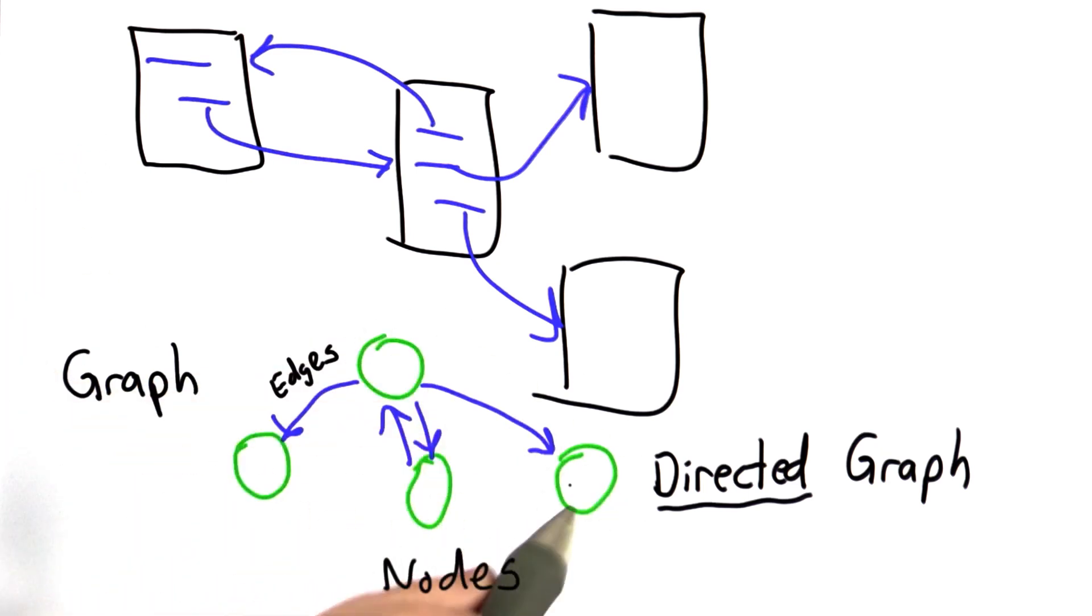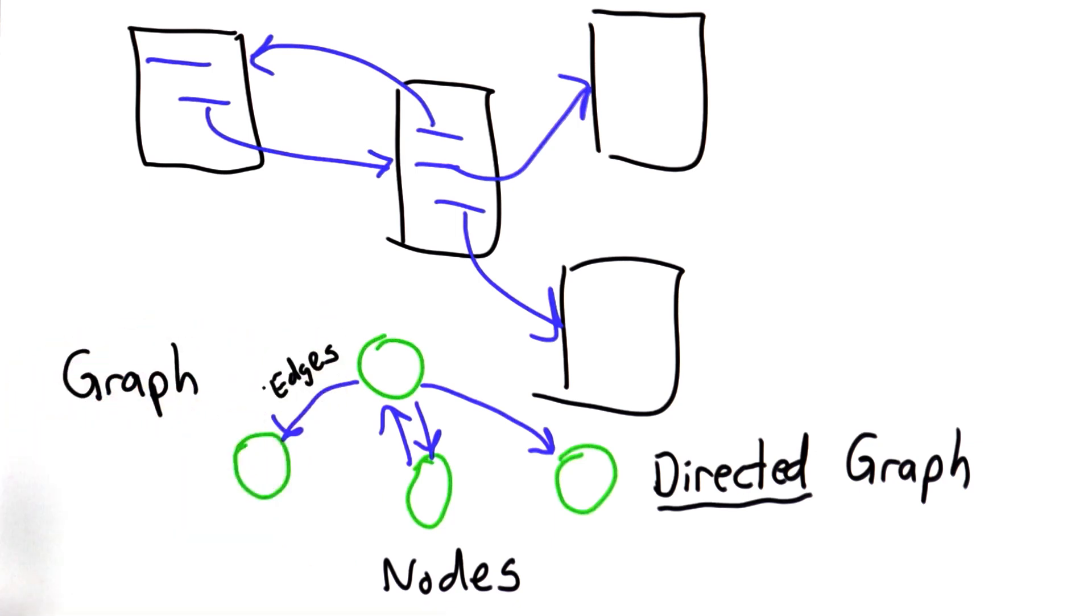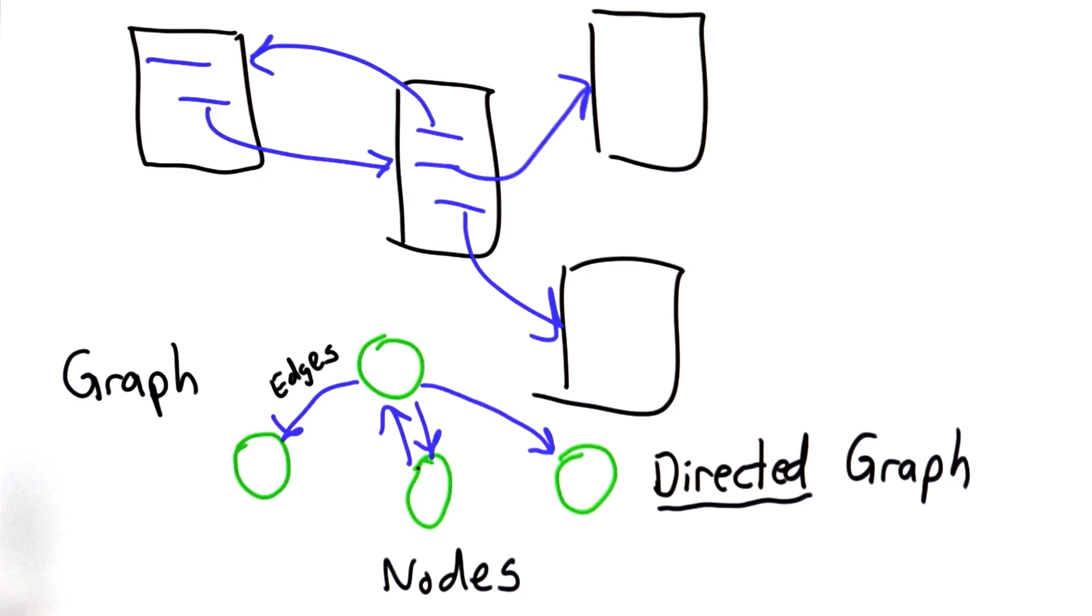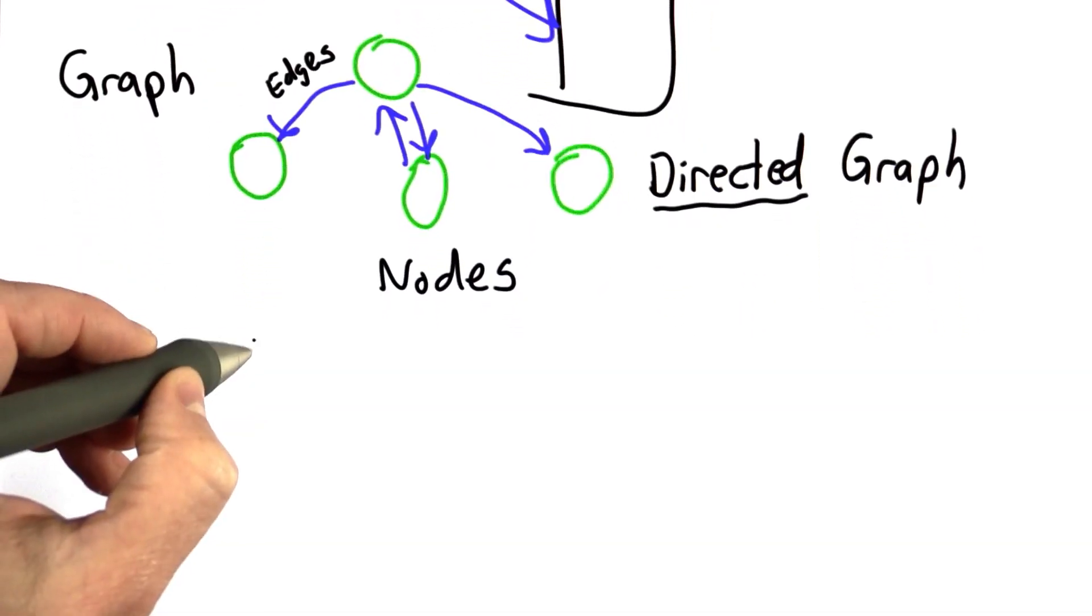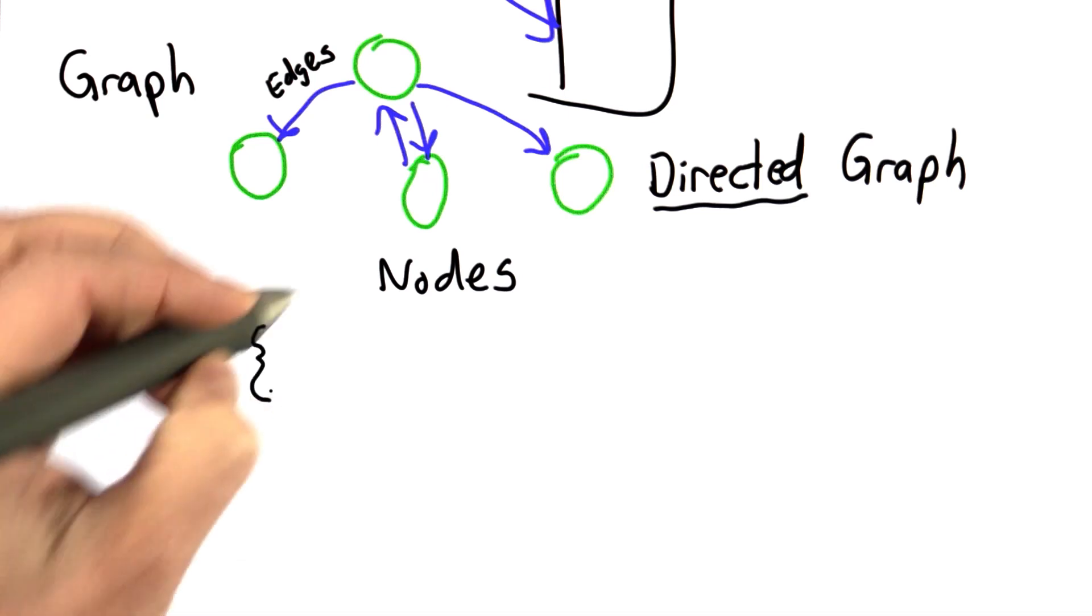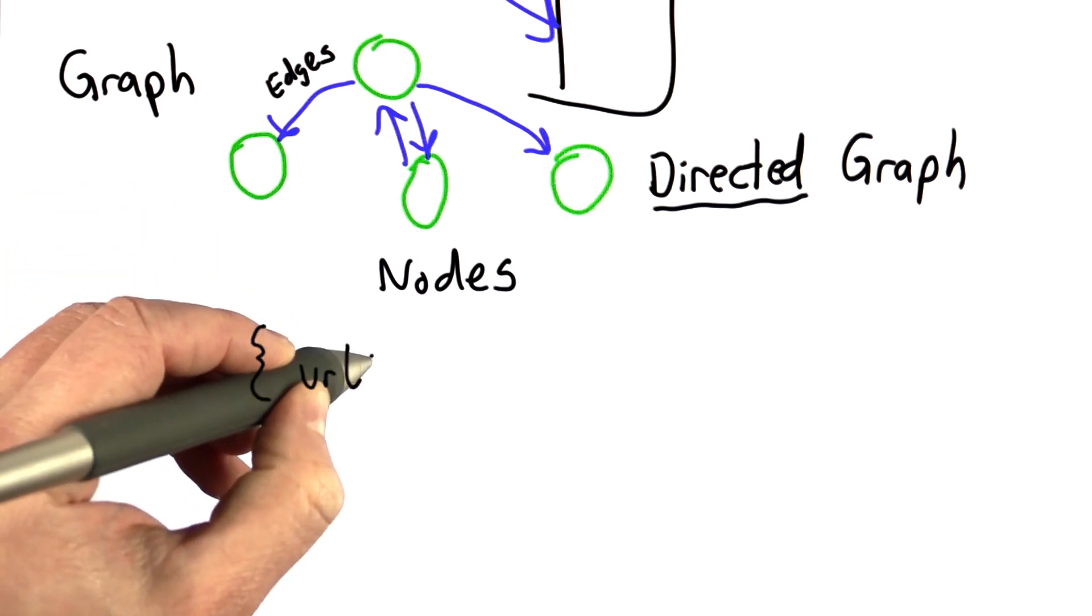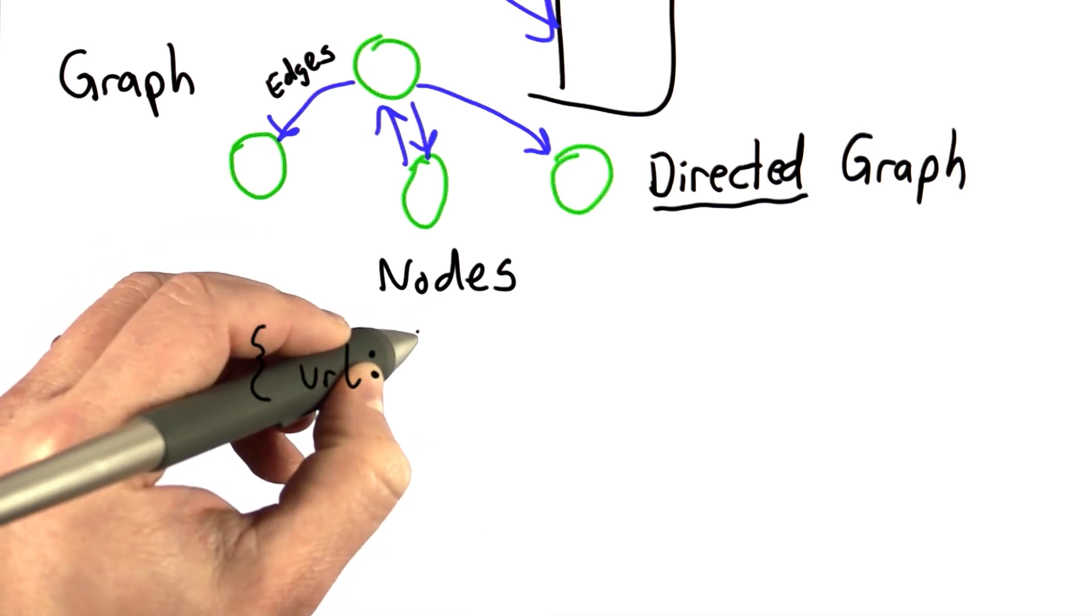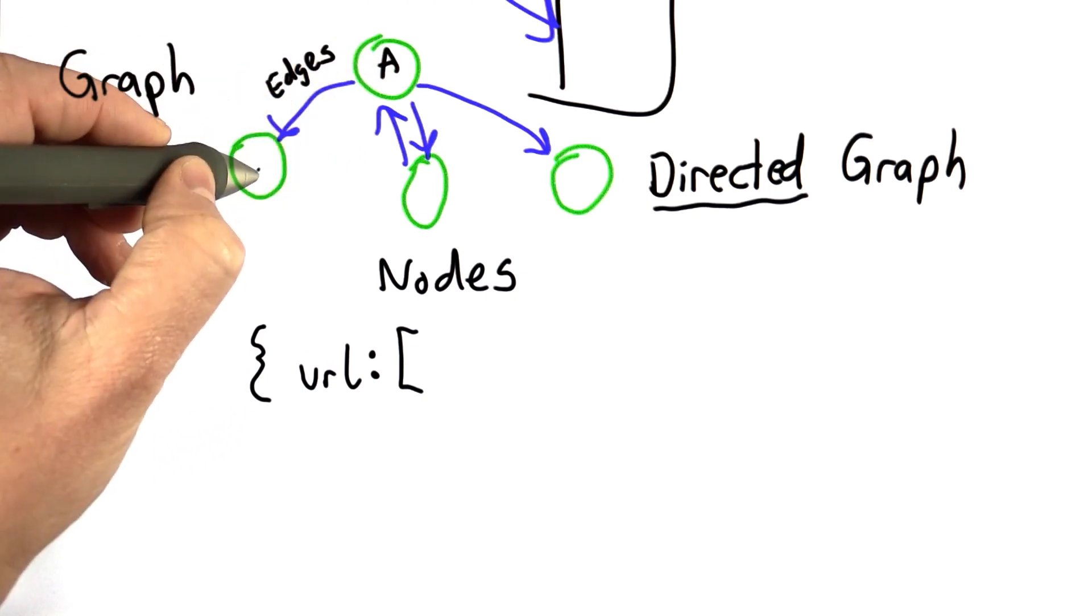The pages in the graph are the nodes. For each page, we need to keep track of the edges that connect that node to other nodes. The way we're going to do this is to keep a dictionary where the entries are the node, which is the URL. For each URL, we'll have a list of all the pages that it links to.